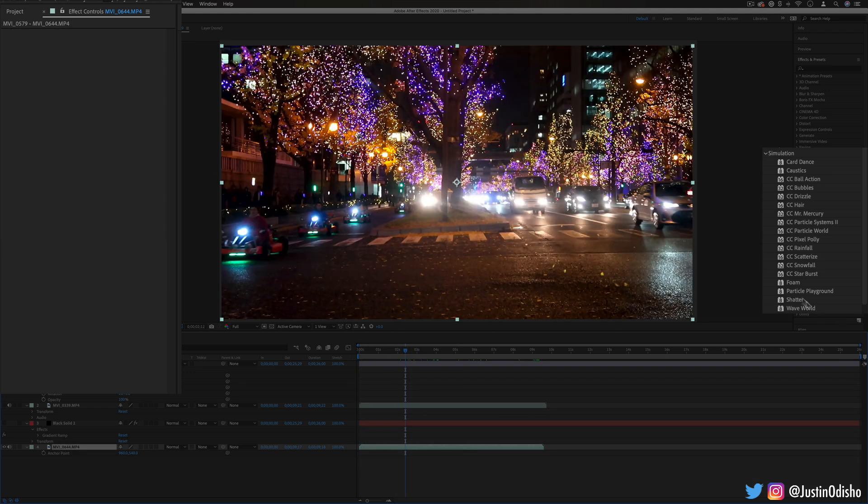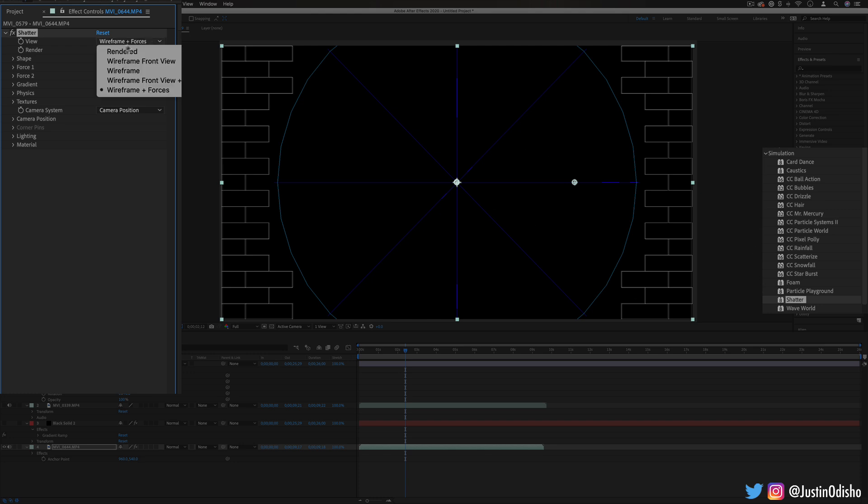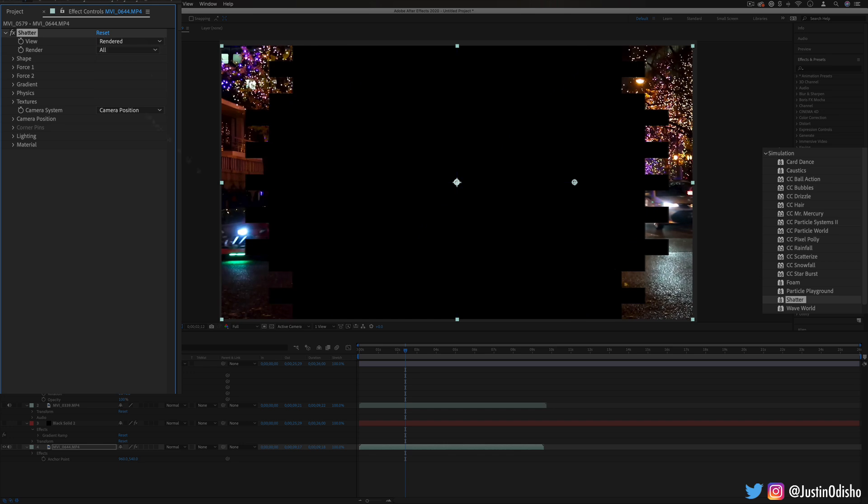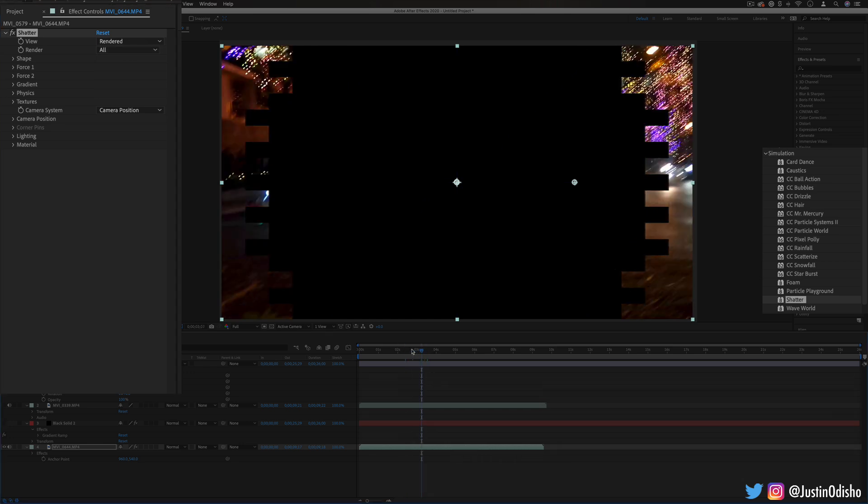After that we have shatter so this just again allows us to kind of break through our image like in some of the previous ones. Now whenever you see the wire frames like in this and the foam you can always just choose to view the rendered final image, it just does that to kind of save rendering time.